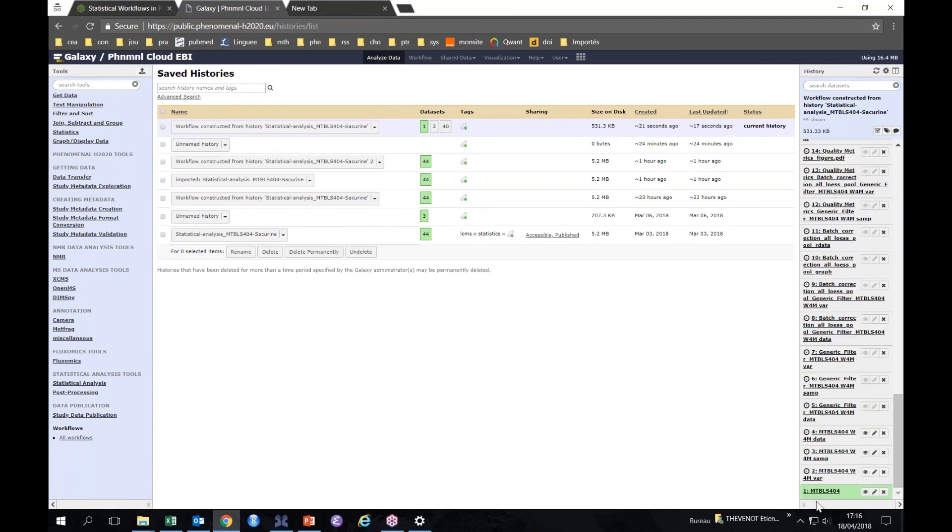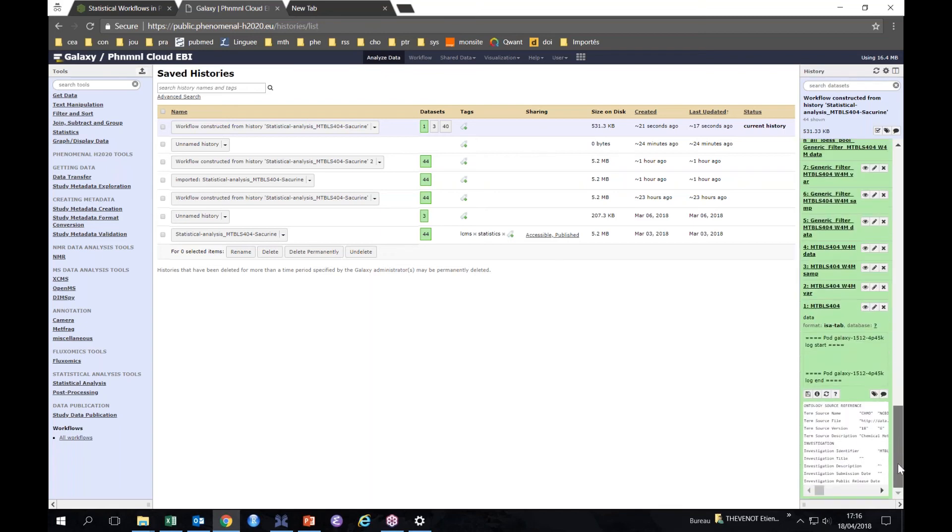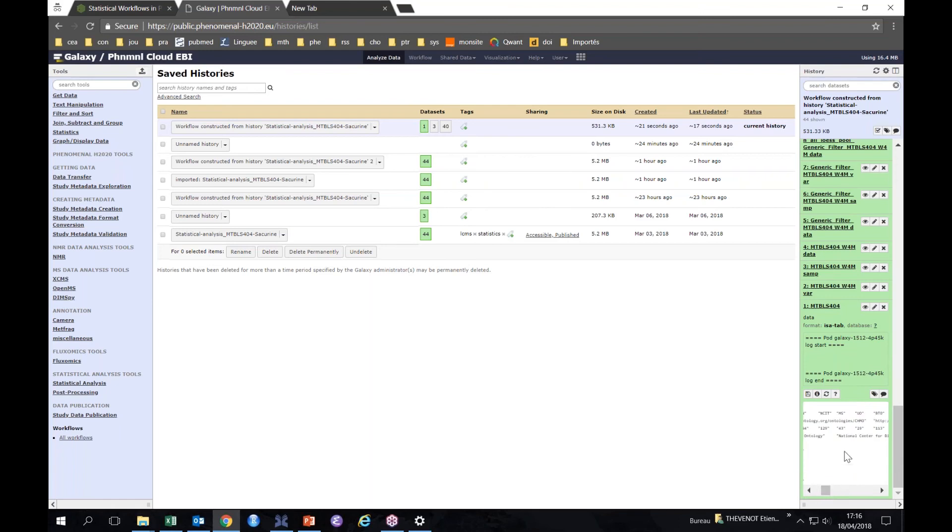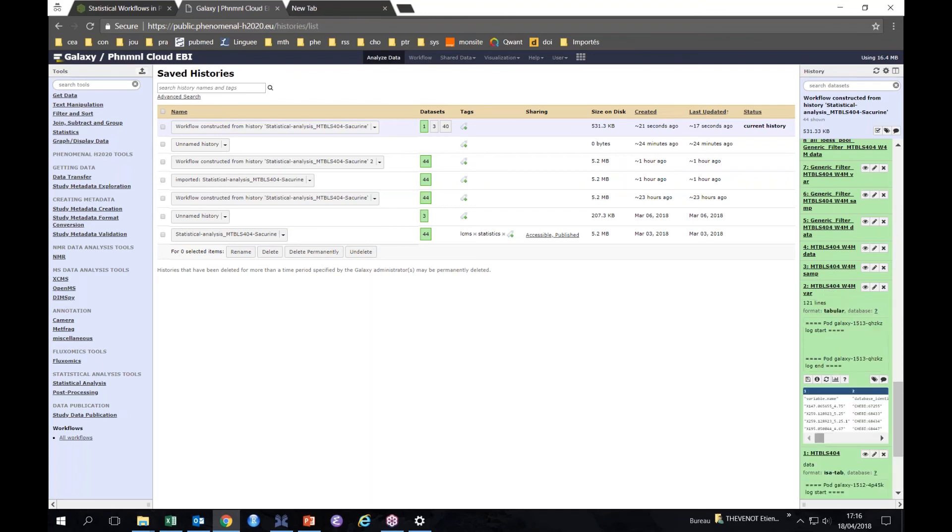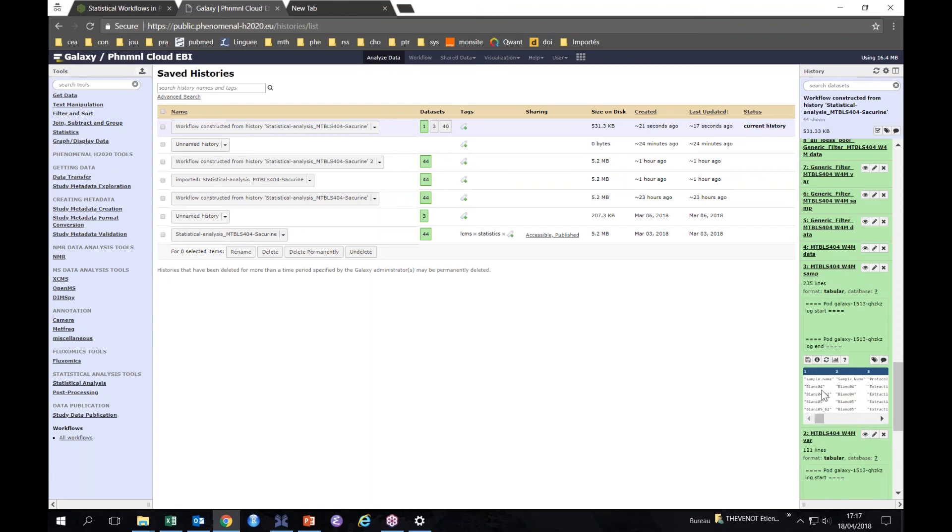The first step is the download from MetaboLights, which is already in the ISA format, and the conversion of the format. So if we look, this is the ISA file, so this is the MTBLS404 ISA file, so many fields describing all the conditions of acquisitions in addition to the values of intensities, which is then converted into our format with the variables, some identifiers which were already given in the MetaboLights study. At that time, we haven't yet performed any computation, just conversion.